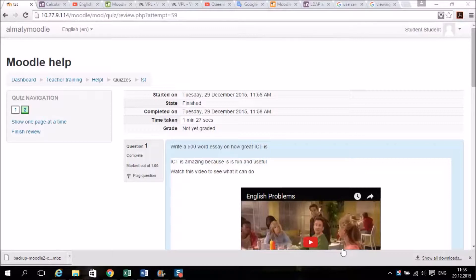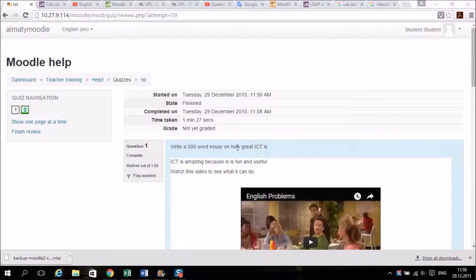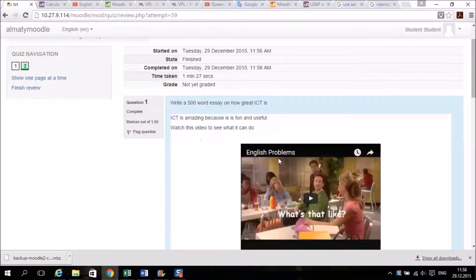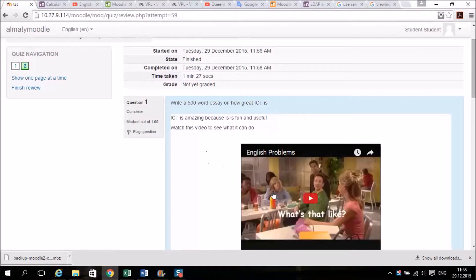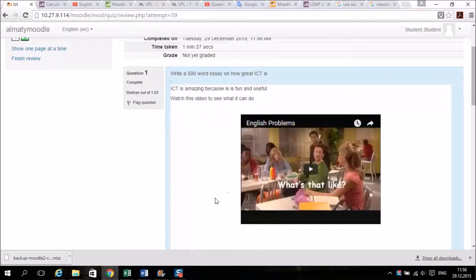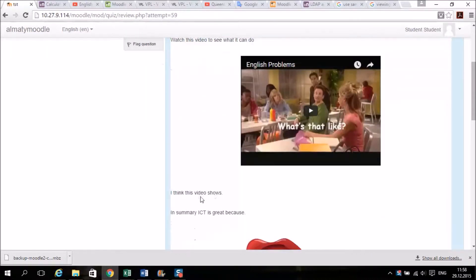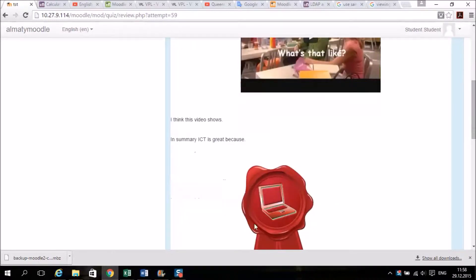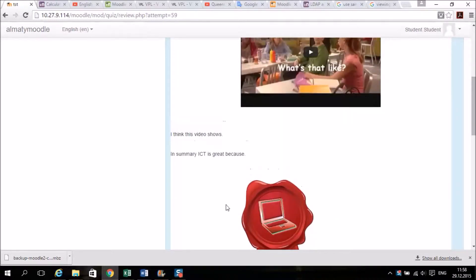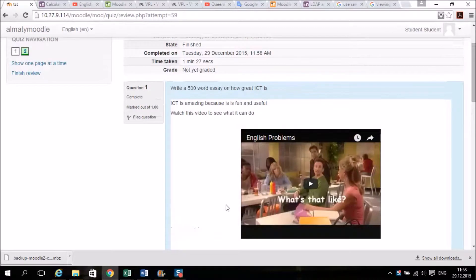They can just be used with text or they can allow students to give you a multimedia essay. For example, here the question was write a 500 word essay on how great ICT is. And the students put in some text, they found a video, they can give thoughts on their videos and then obviously summarize like a normal thing, and they can also put in pictures. They can put in links and they can put in sounds as well if you want them to.